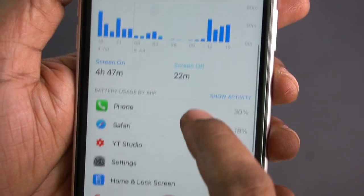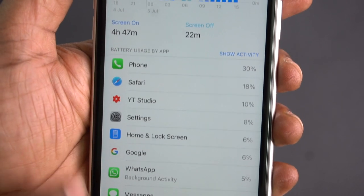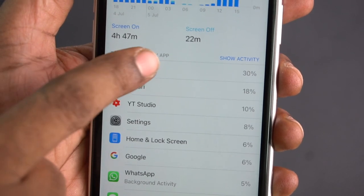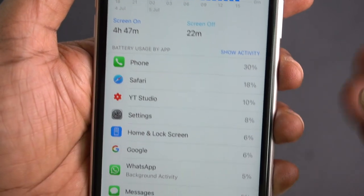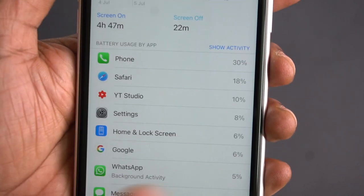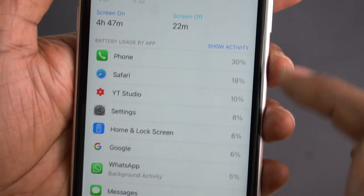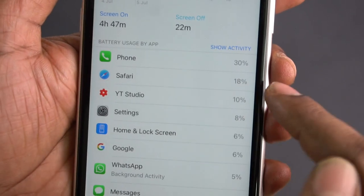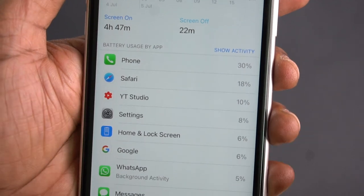Let's look at the battery usage by app — how much percentage each app consumes. Phone is 30%, Safari is 18%. We can see how much percentage each app is consuming.